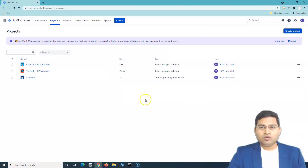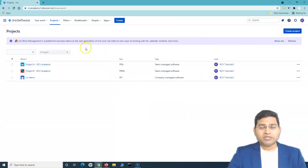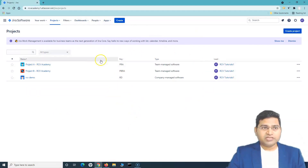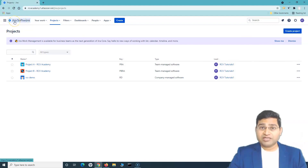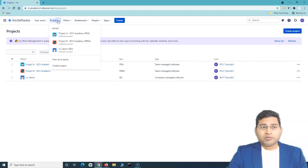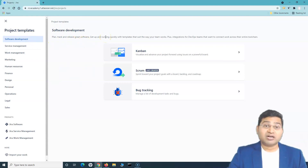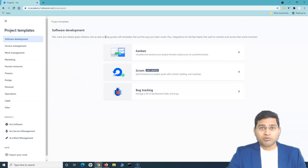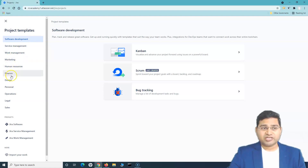After the sign-up process is complete, you'll be on the Jira Work Management page. If you've signed up for Jira Software and want to create a Jira Work Management project, go to Projects and click 'Create project.' This is the Jira Cloud version — not the server version.